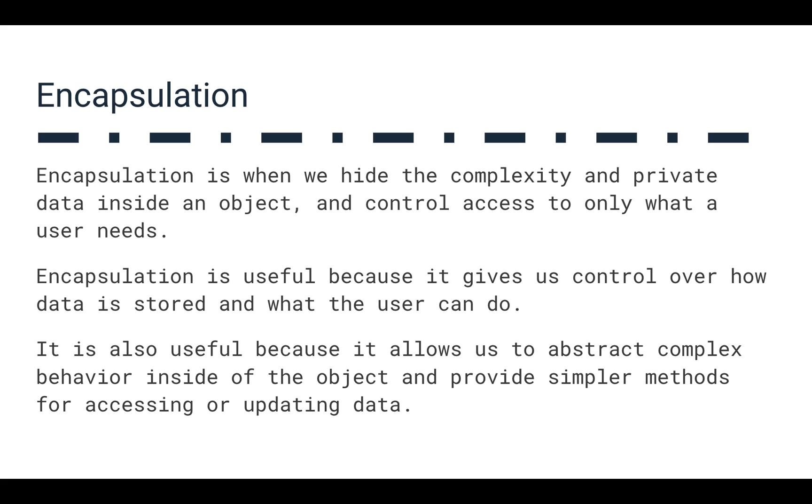It gives us the ability to reuse, but it also gives us the ability to abstract all of that complex behavior into a single name of a function or an object.